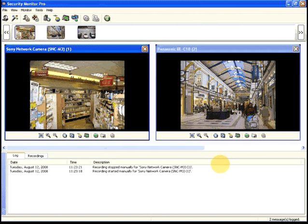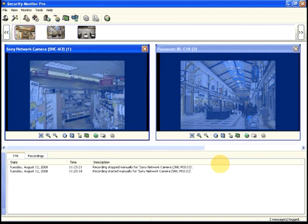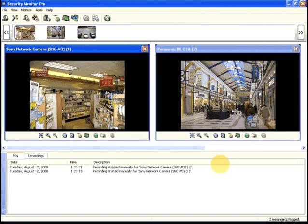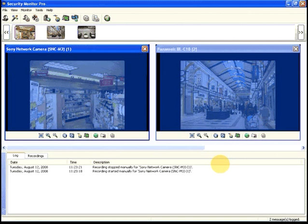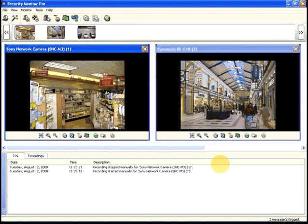We'll start by explaining the Security Monitor Pro window. The multi-camera preview window shows you a live view from one or more cameras.